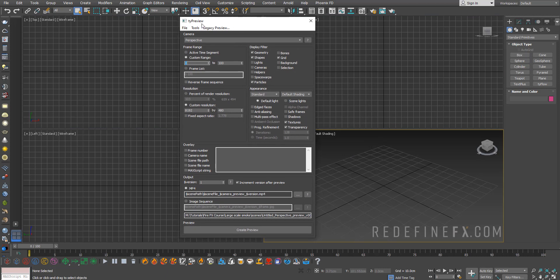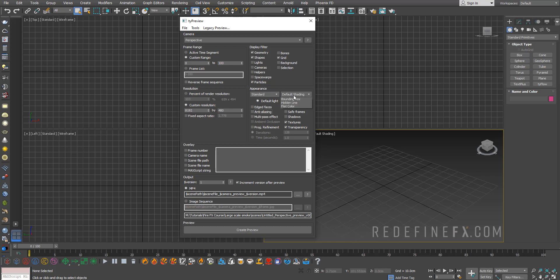This gives you some very nice advanced settings where you can do up to 8K. You can turn on edge faces anti-aliasing, you can select the shading mode that you want.